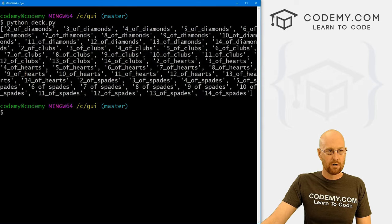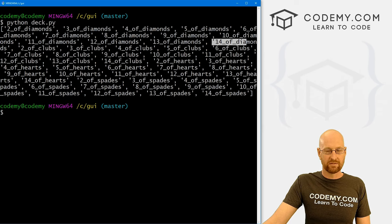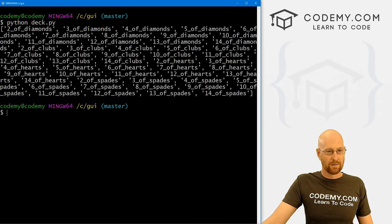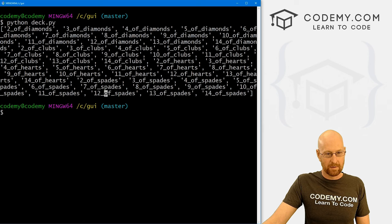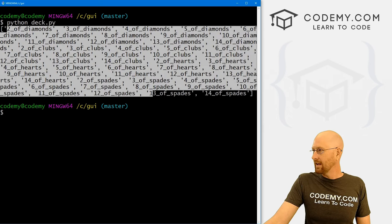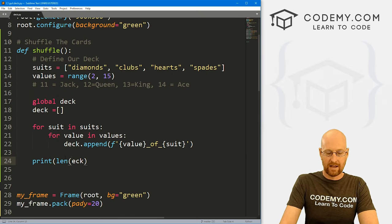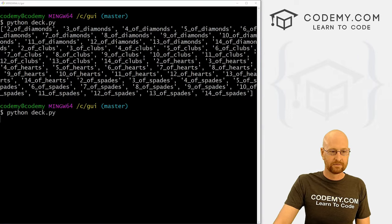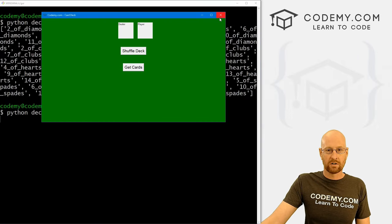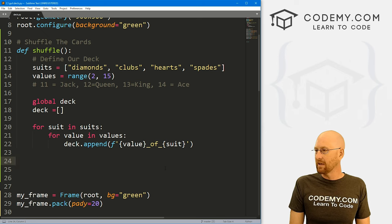We can also check the length of our deck to make sure there are 52 cards — which there are in any deck. If we run this again and click shuffle, we see 52. So we've got a deck of cards in a Python list and we can do stuff with it. Now let's create our players — global variables for a dealer list and a player list. We'll import the random library, then use random.choice to grab a card from the deck.